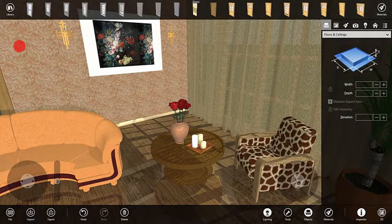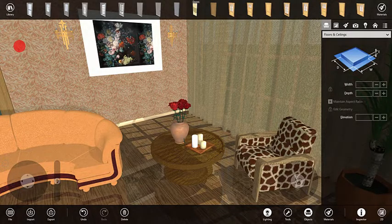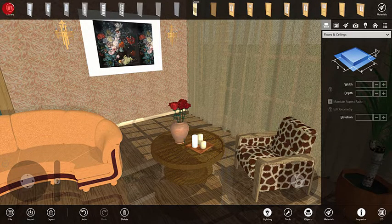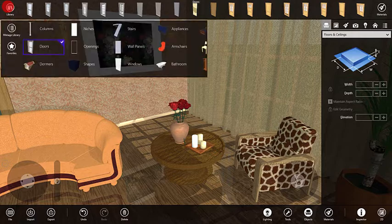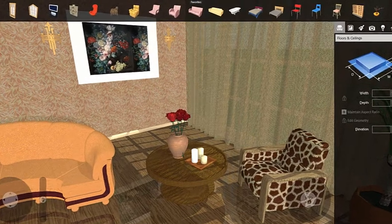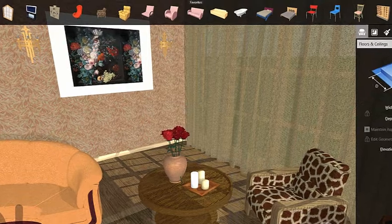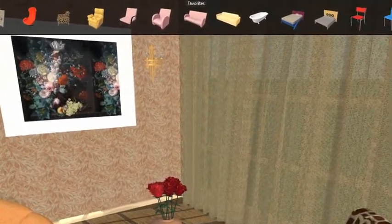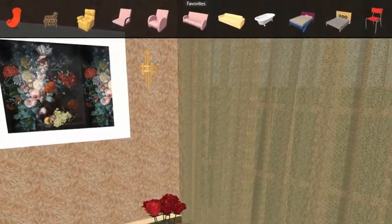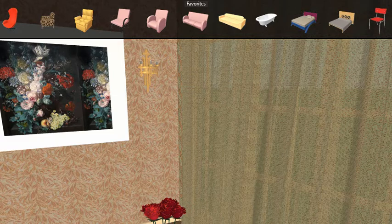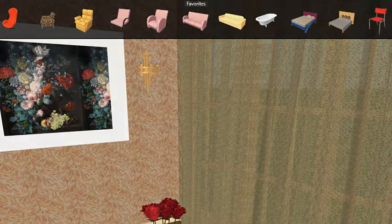By default, the program opens the Favorites category. At this point, it will be just a mixture of objects from different categories. As you continue your work, only the objects that are needed may be kept here, so that you can use them in the current project, or those that you use most frequently.